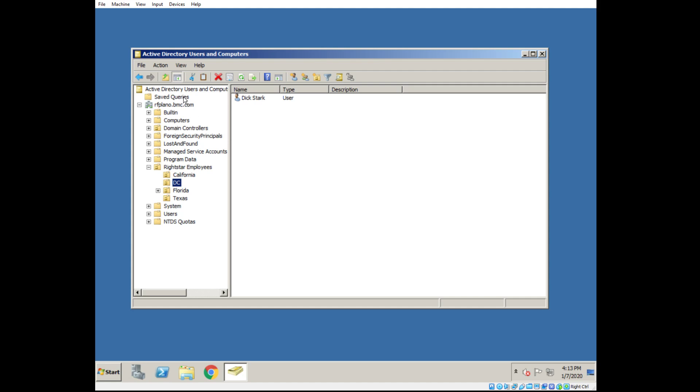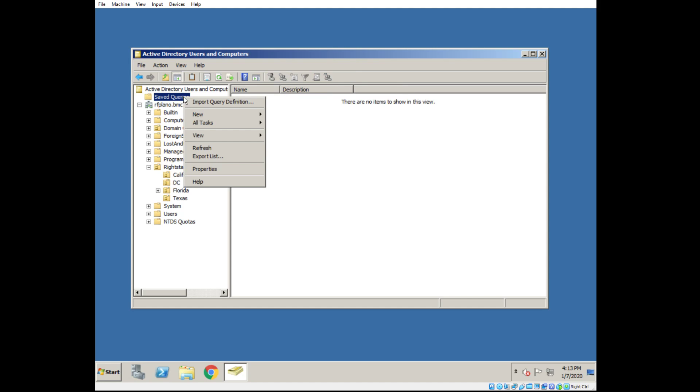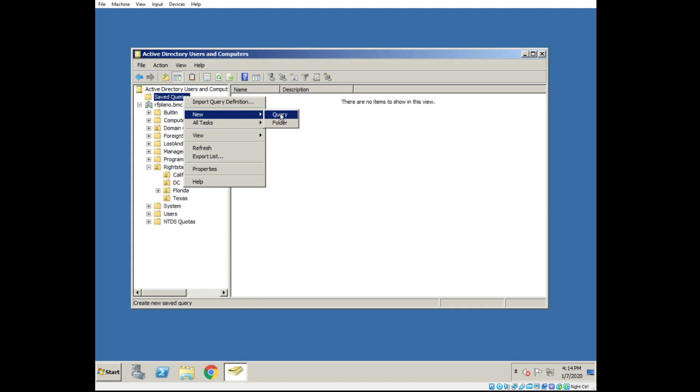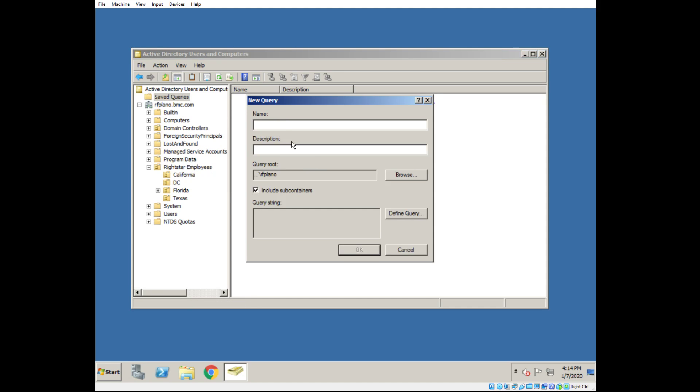I'm going to click on Saved Queries, right-click it, and select New Query. Let's give it a name, a meaningful name: Salesforce Users. Then I'm going to click Define Query.